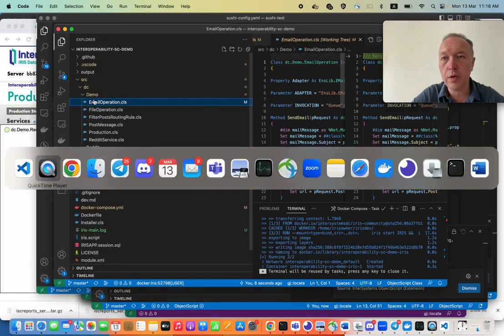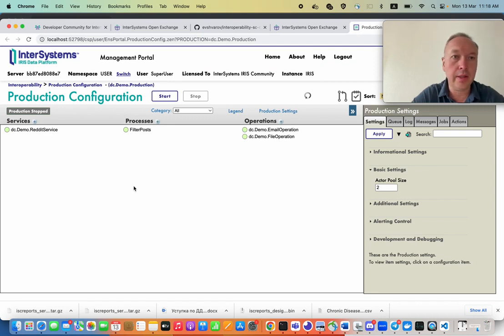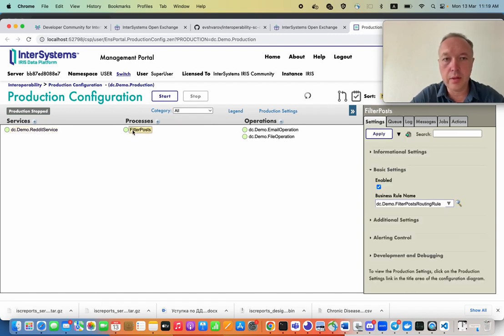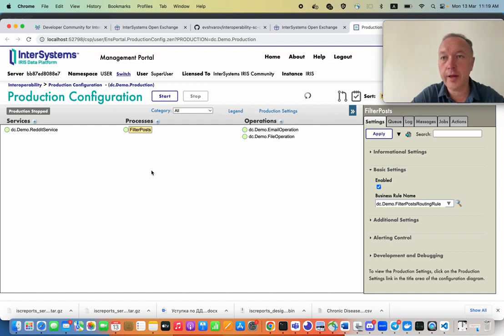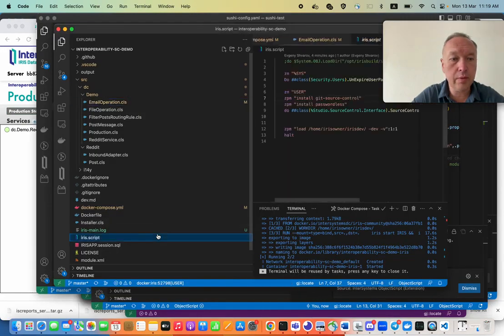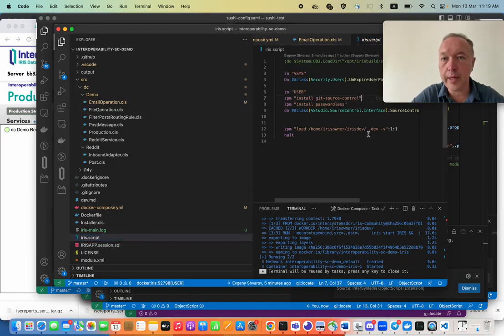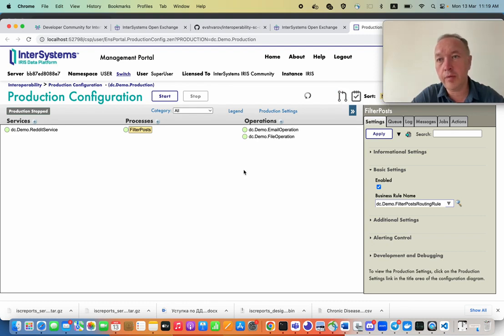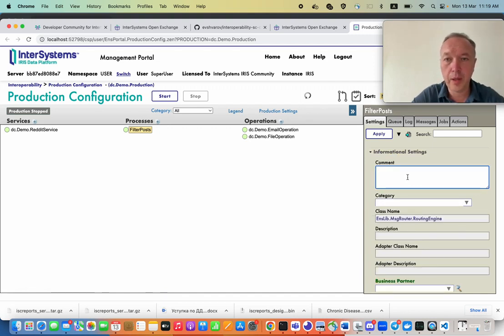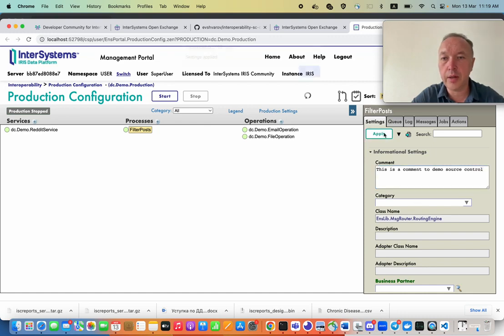But what about the elements that we added via UI in IRIS? For example, here we see this production and if we do some changes here, we in fact do changes in the class and we expect this change to be source controlled. And what this git source control adds is that every change performed in production in the UI related to interoperability components is being source controlled. For example, let's add a comment here in this process like that. And let's apply that.